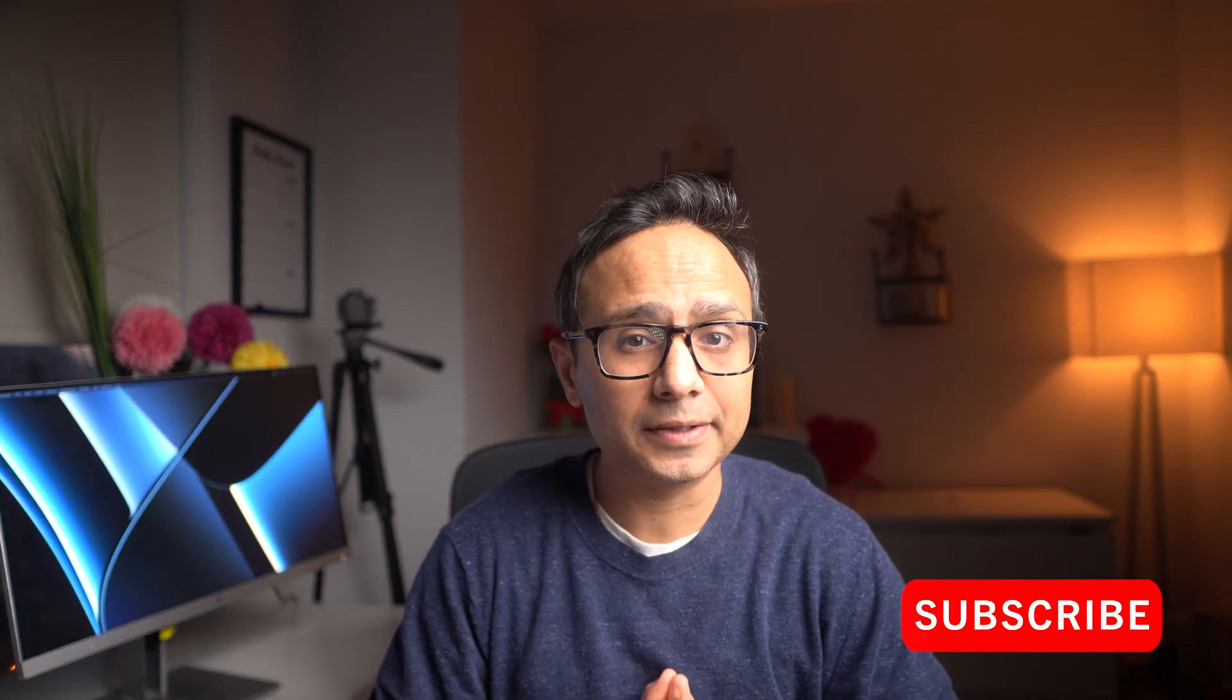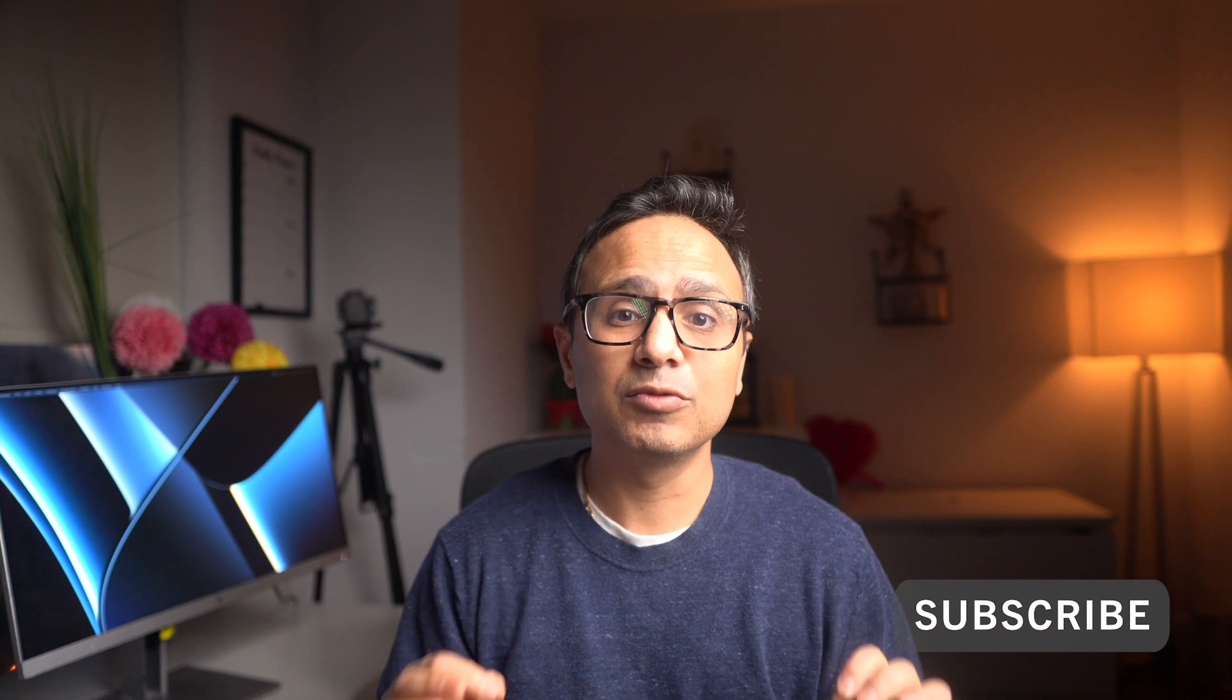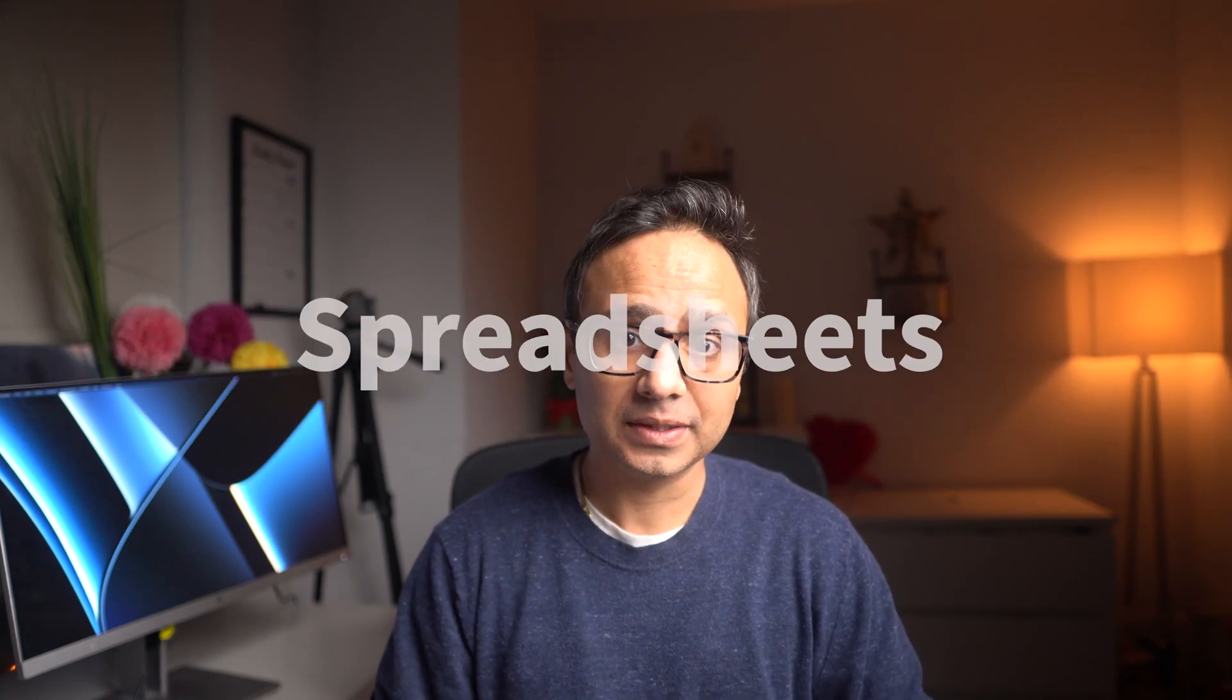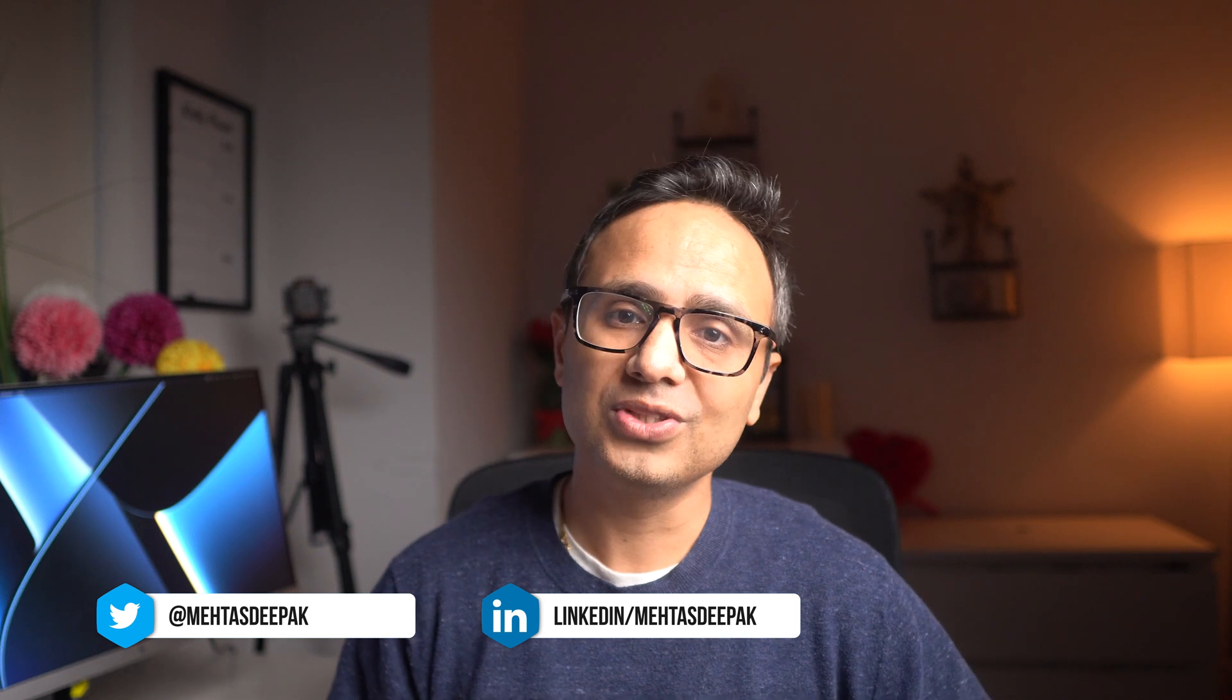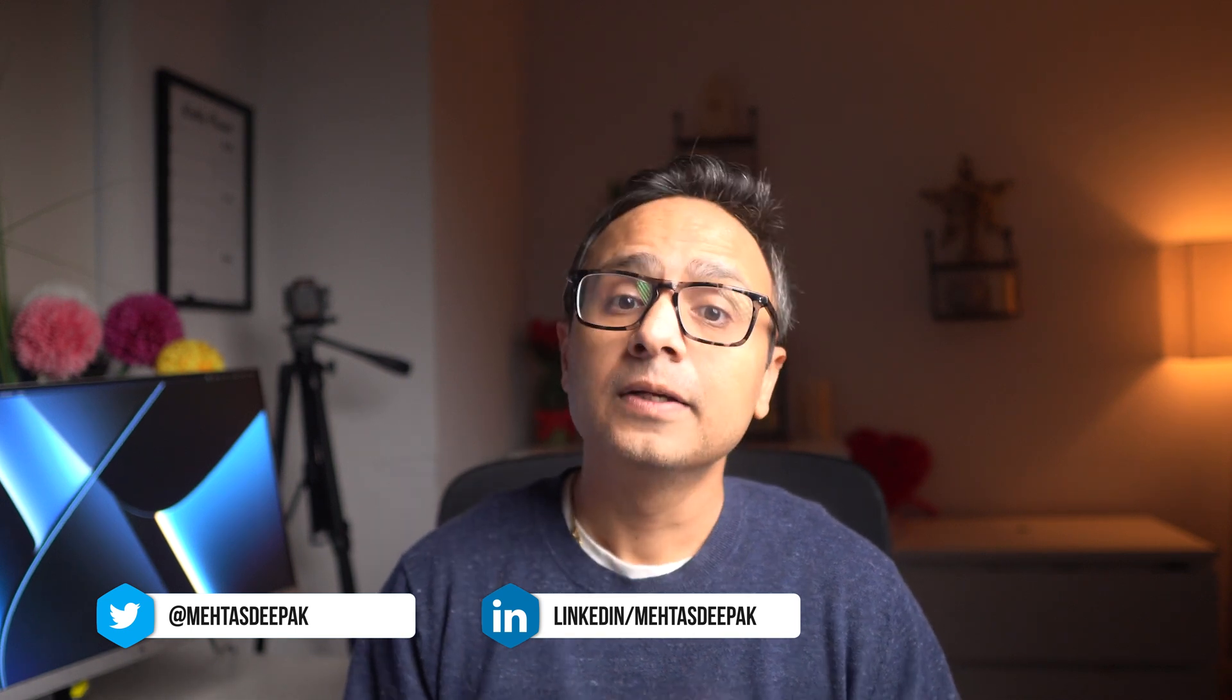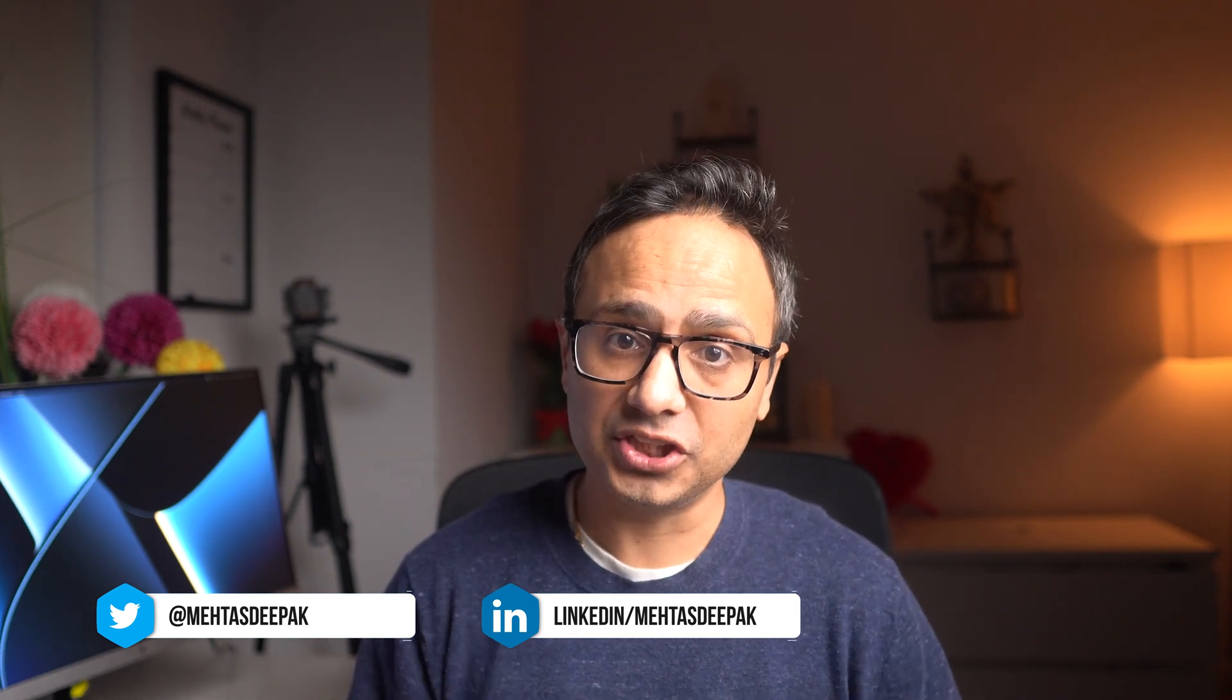All right, so still using Excel spreadsheets to capture your data? I think it's time to move on and give power to your spreadsheets, and I'll show you how. Hey, my name is Deepak, and in this video I'm going to show you how you can use Airtable free version to bring life to your spreadsheets.